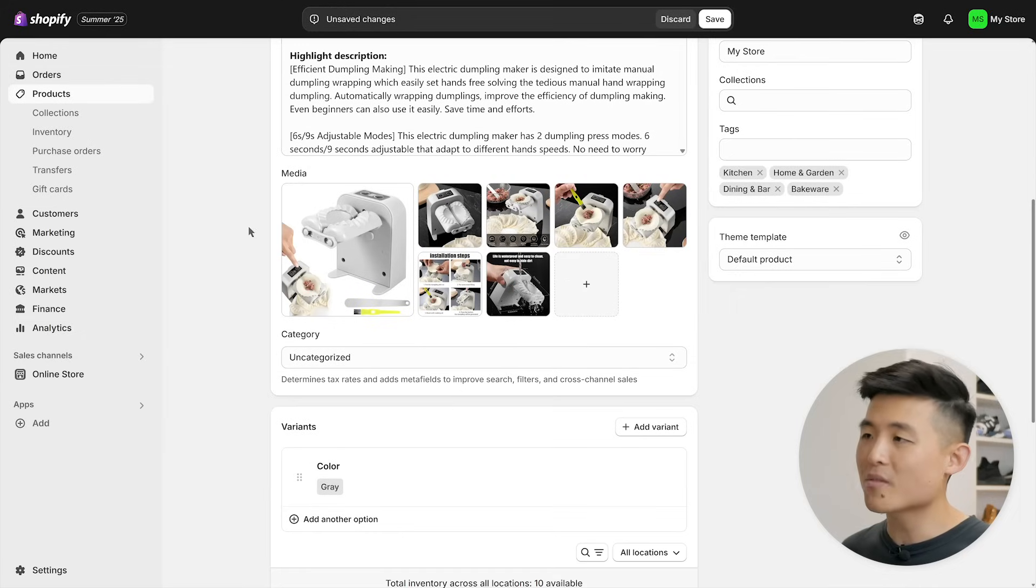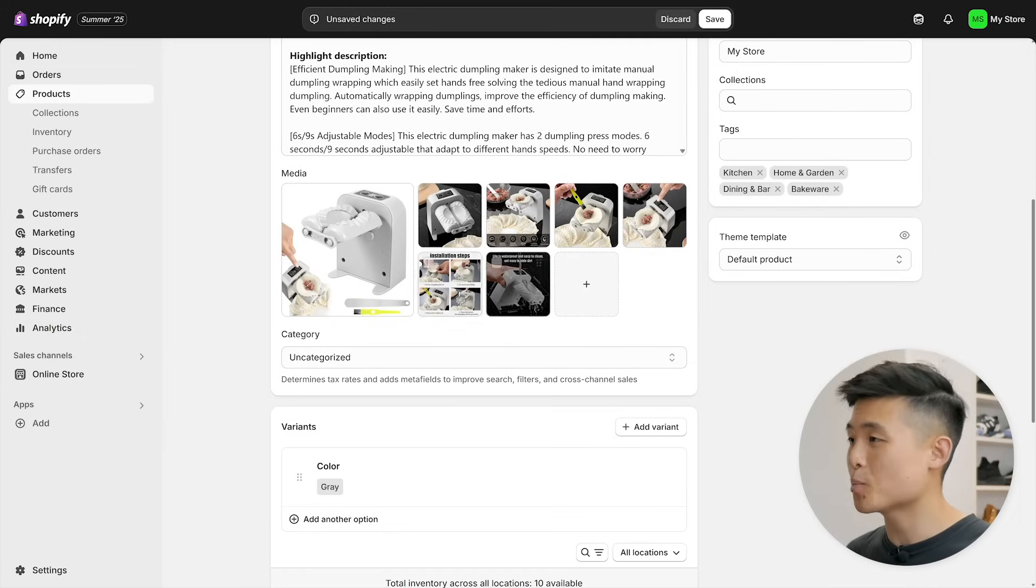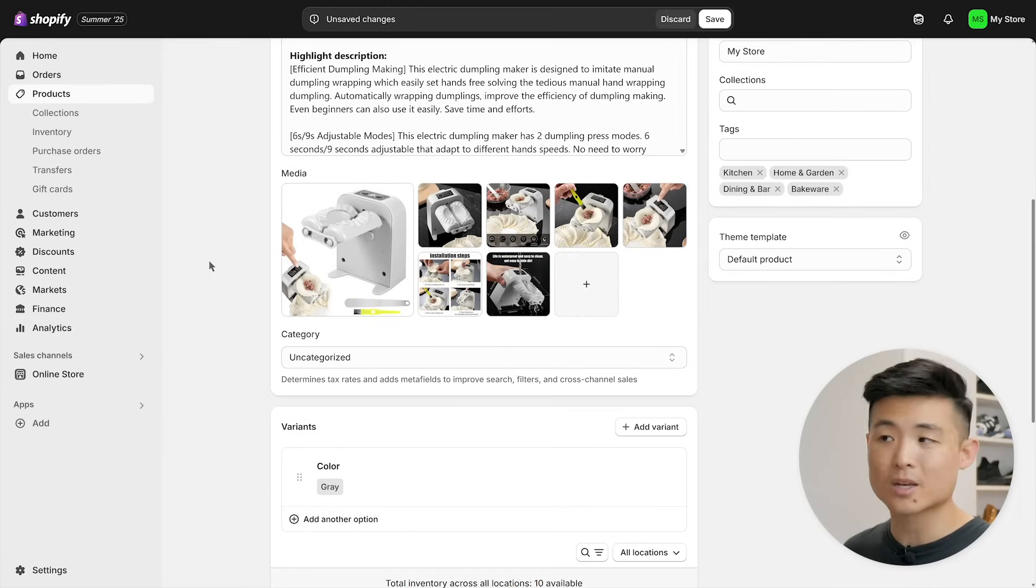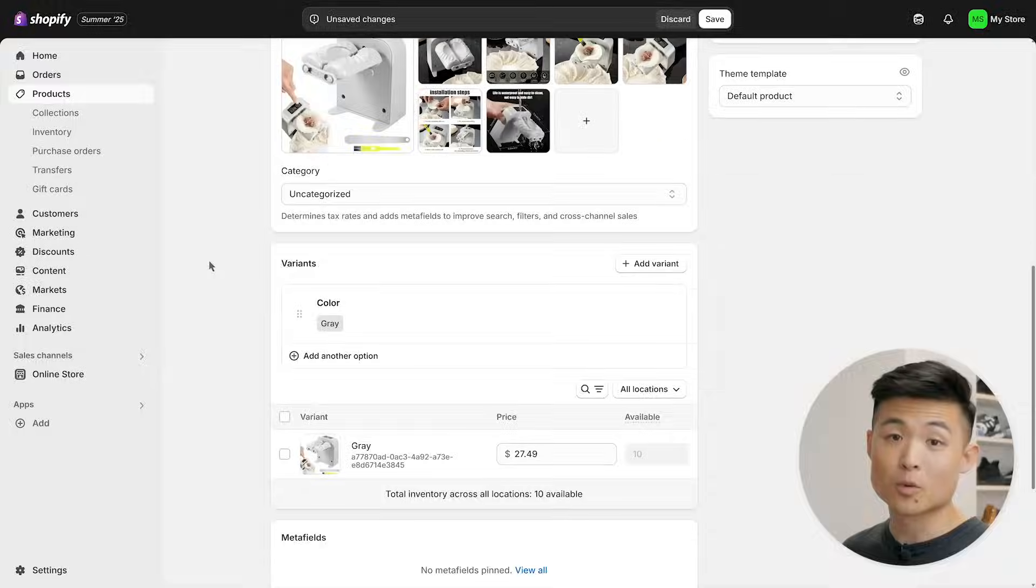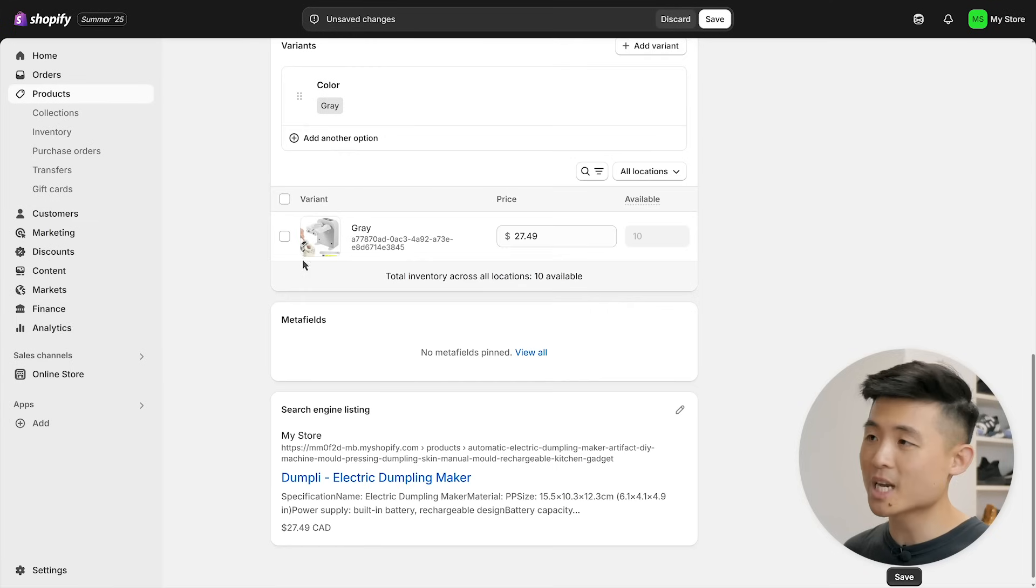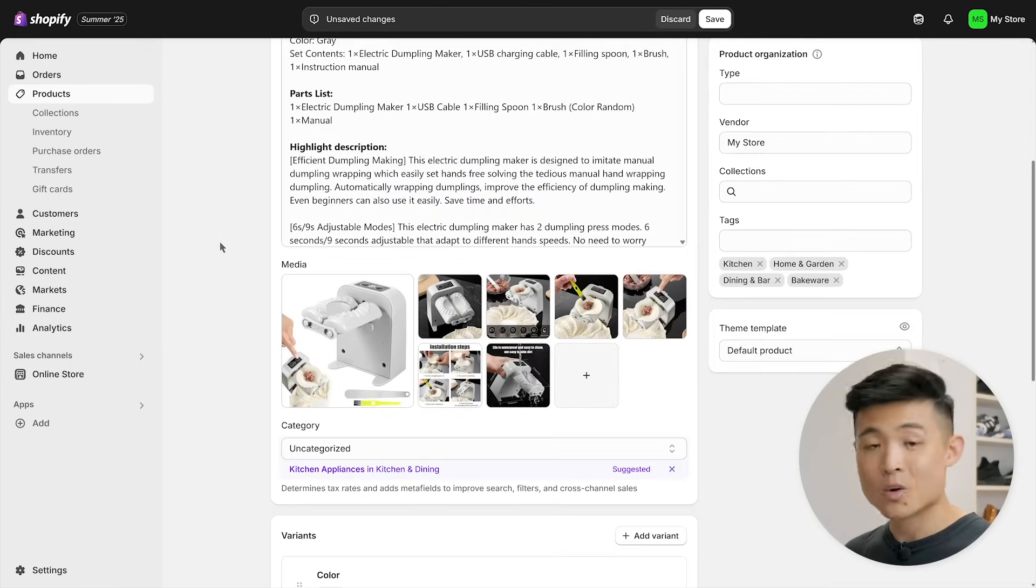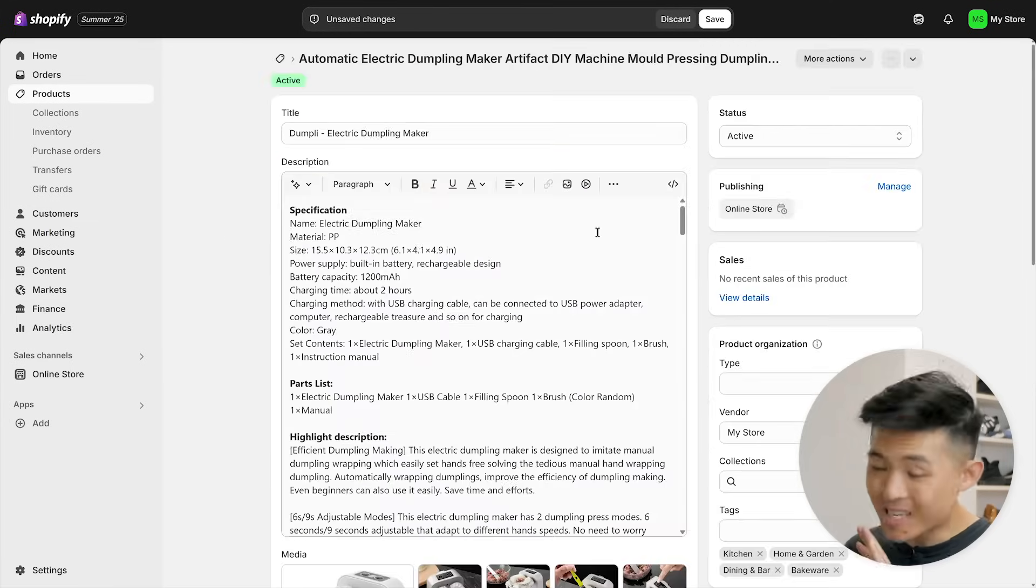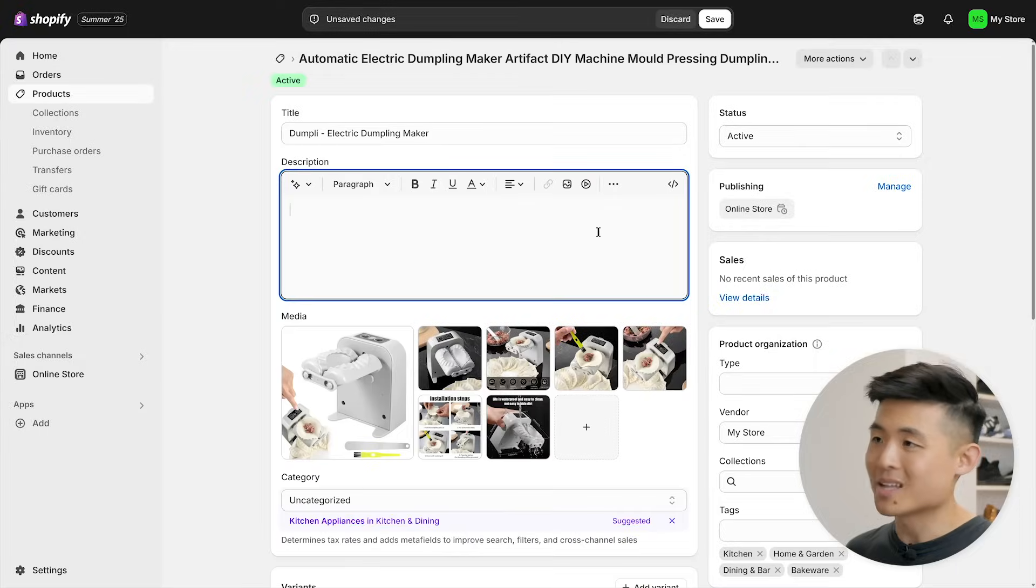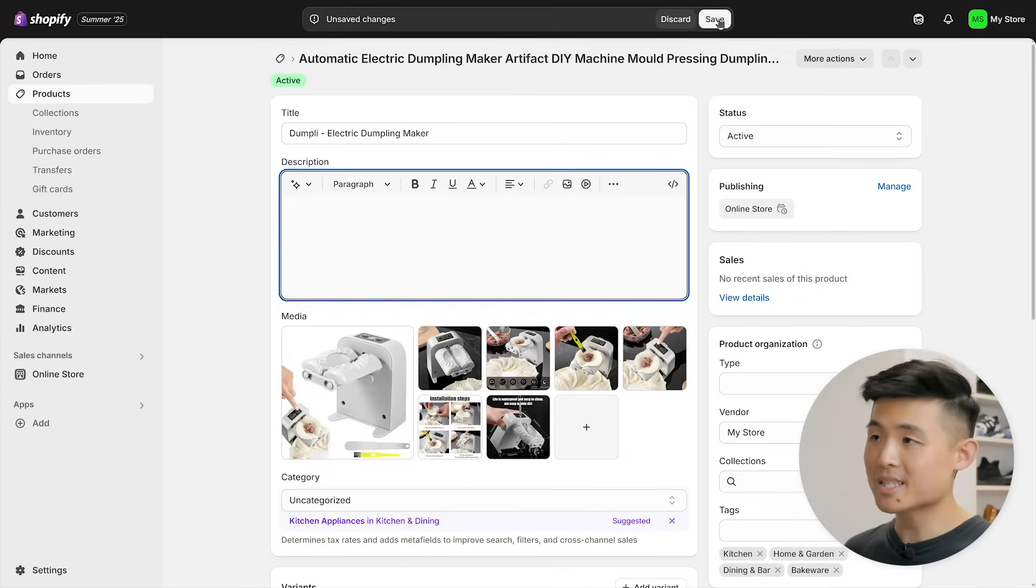For media, make sure you have high quality photos and video of your product from different angles and in use. Many people don't read descriptions, so it's important you visually highlight your features and benefits as well. For pricing, you can change it to what you want here. And for your description, we're actually going to delete everything and leave it blank because we'll be adding it directly on the page itself to make it look better. Let me show you. Hit save, then press online store and customize to open up the theme editor.